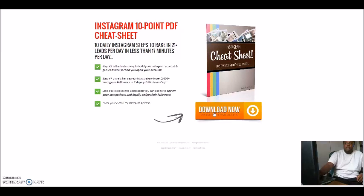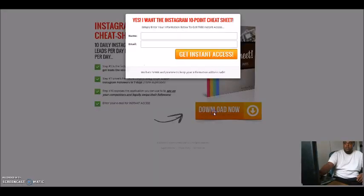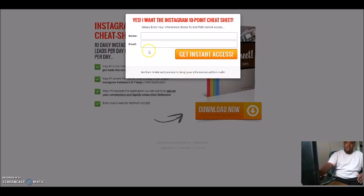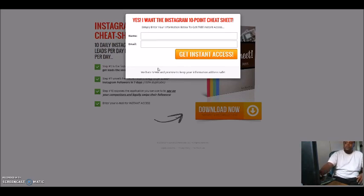What I want y'all to do once you get to this point is go ahead and fill out the short opt-in form — put your name and email and get instant access to a free video where it shows you step by step on how to improve your Instagram. You want to improve that. Instagram is a tool, and I just wanted to go ahead and show you guys the Instagram cheat sheet form.